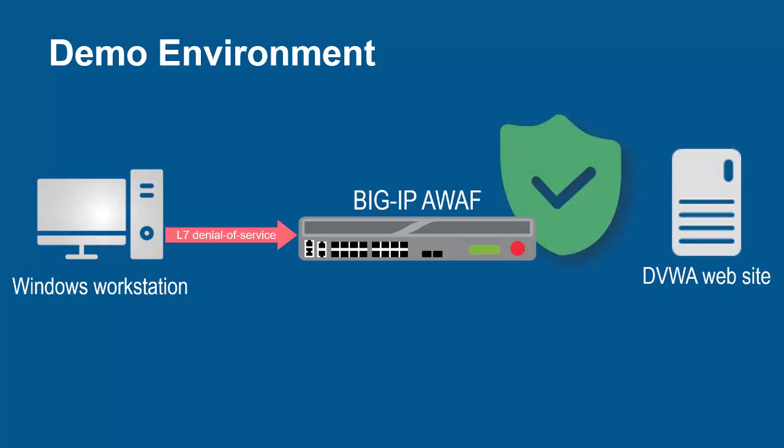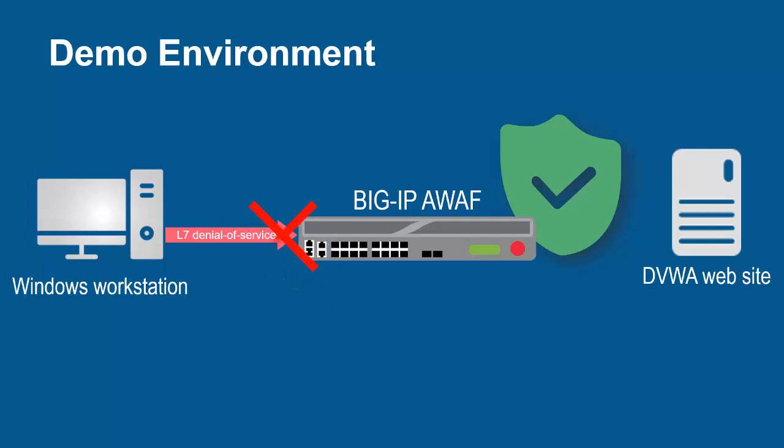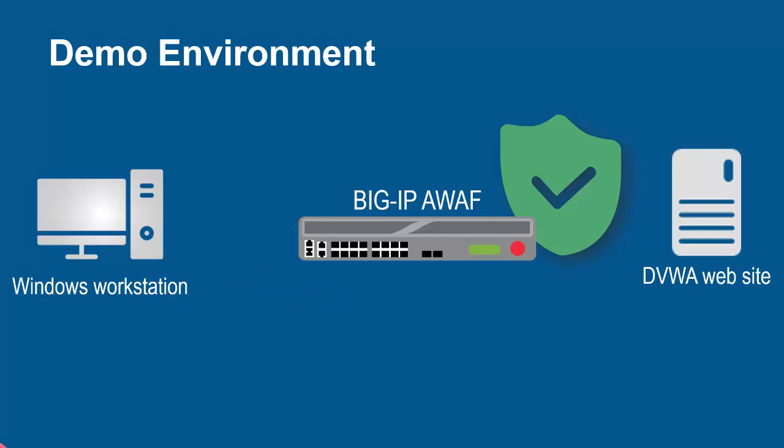The Big IP System, using its full proxy architecture, examines every request and can block all layer 7 DOS bot attacks and prevent them from going to the back-end web servers.